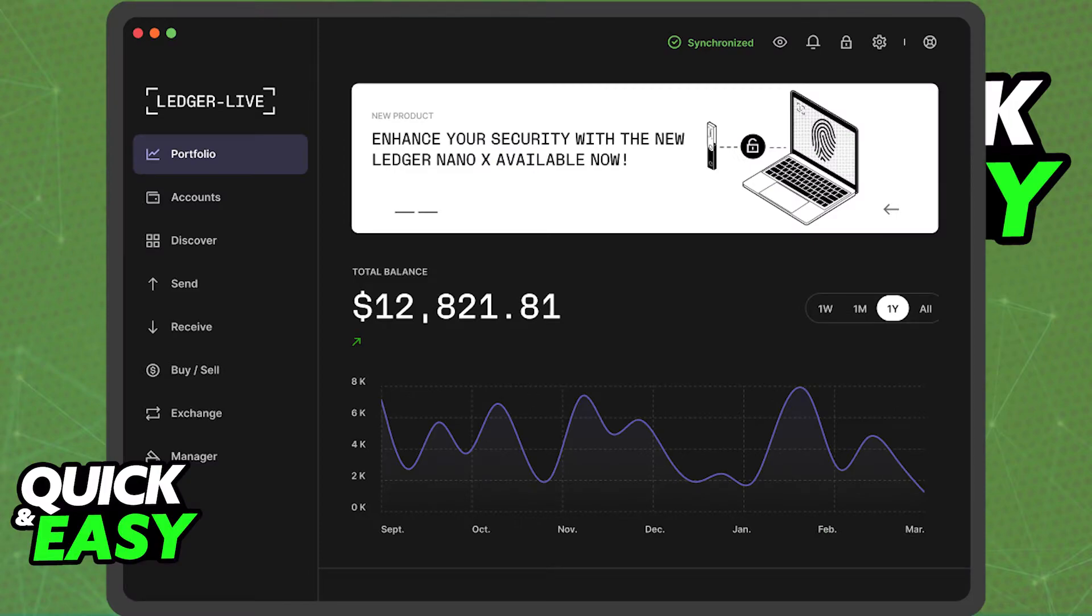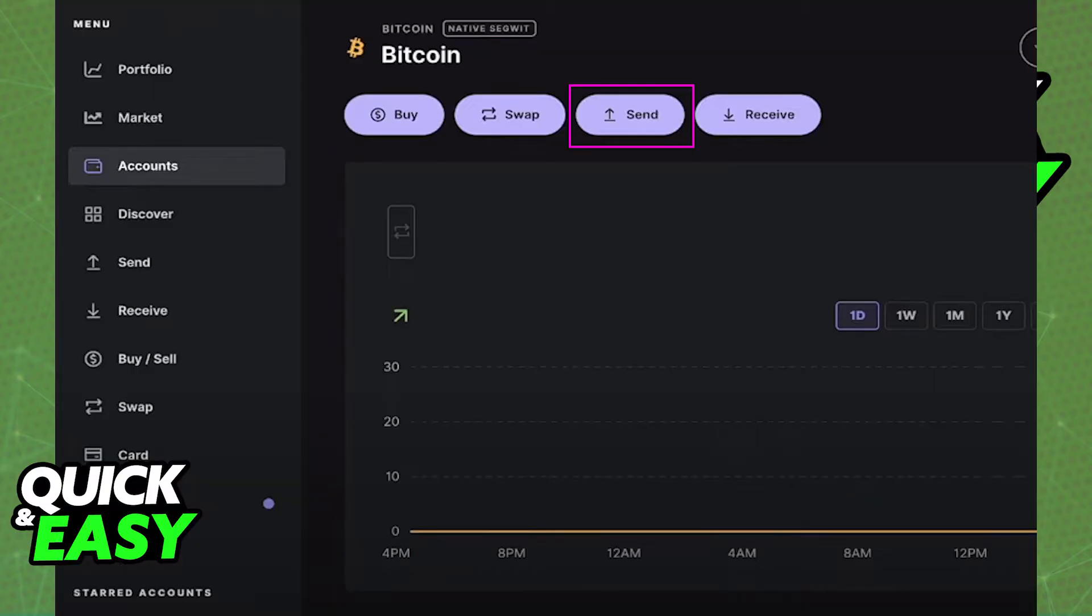Save the wallet address that you just copied and open up Ledger Live on your computer or your phone. After you open up Ledger Live, find the Bitcoin account where you want to transfer funds from, so go to your accounts and select your Bitcoin account.